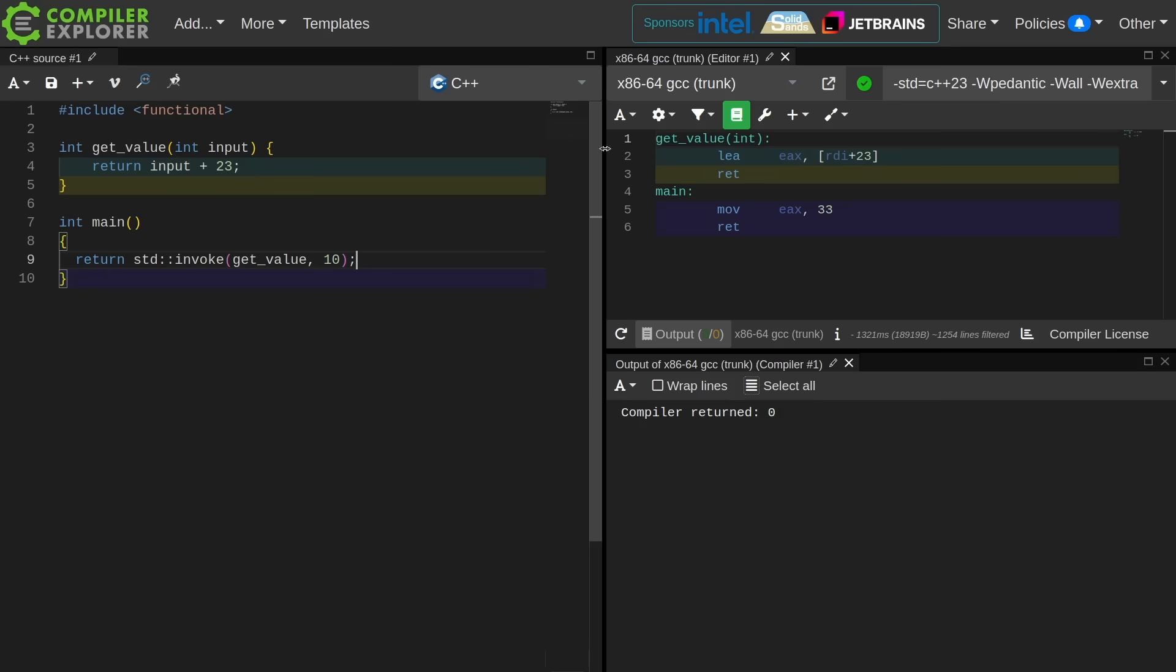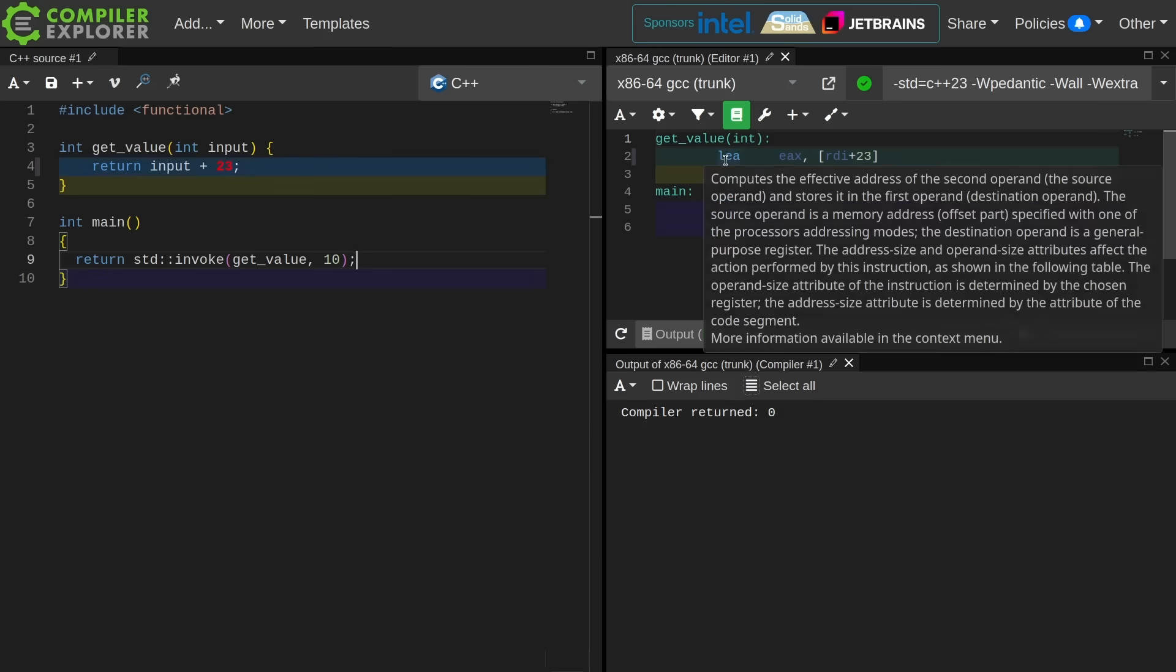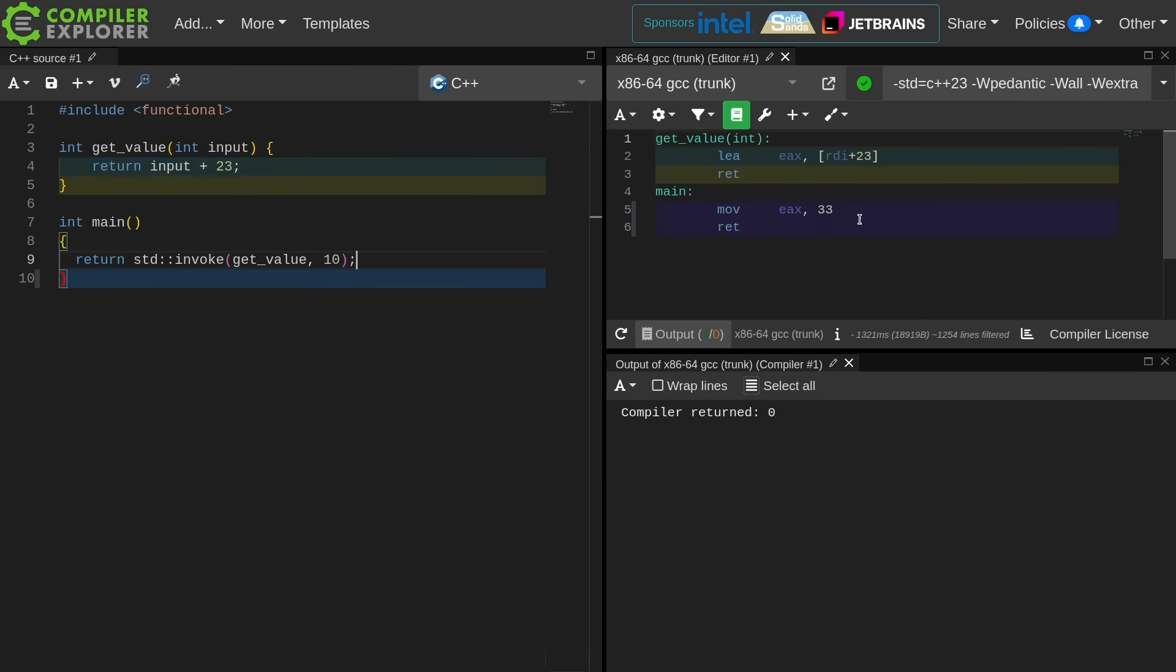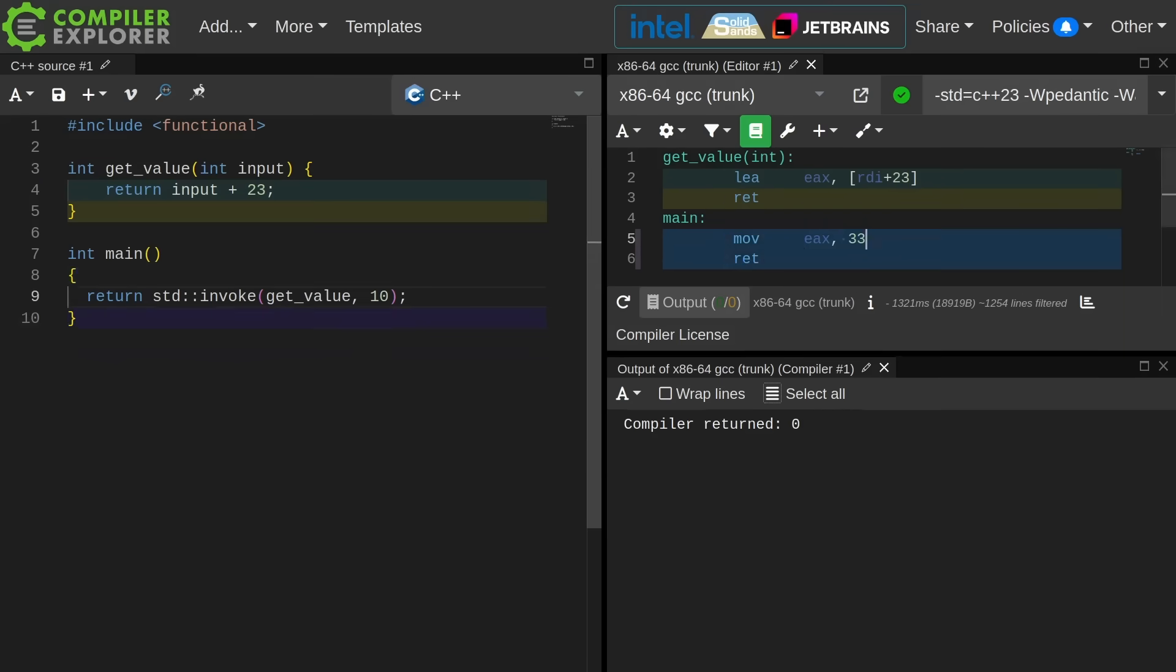So as we can see here this get_value function always adds 23 to the input and then main always returns 33 because that is 23 plus 10.